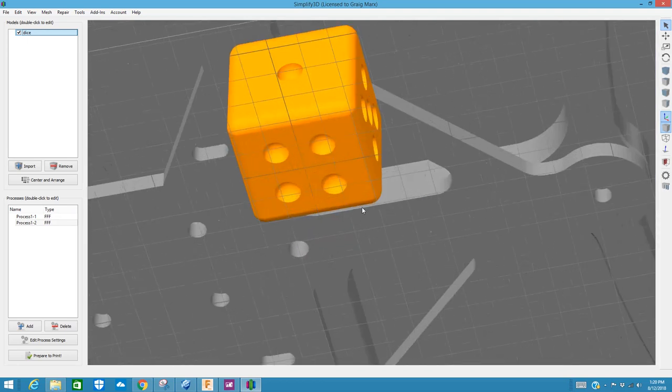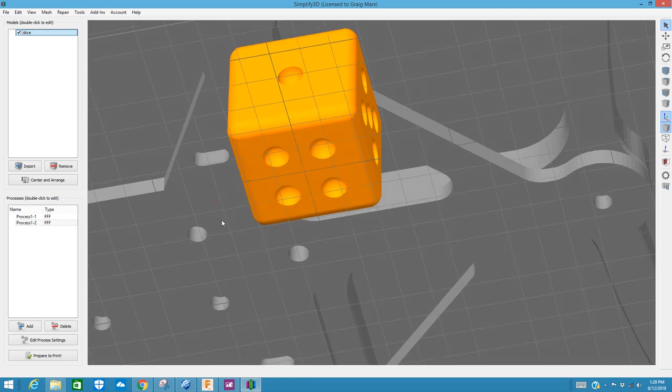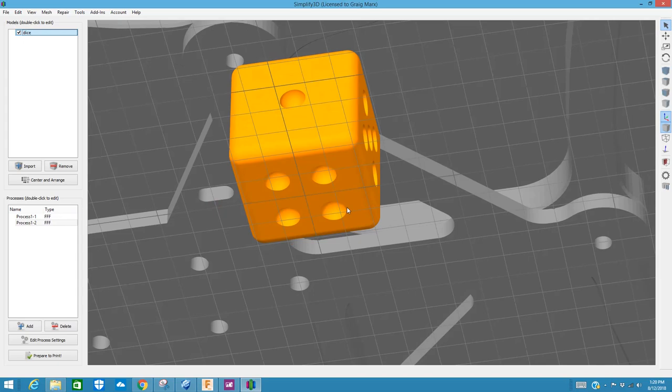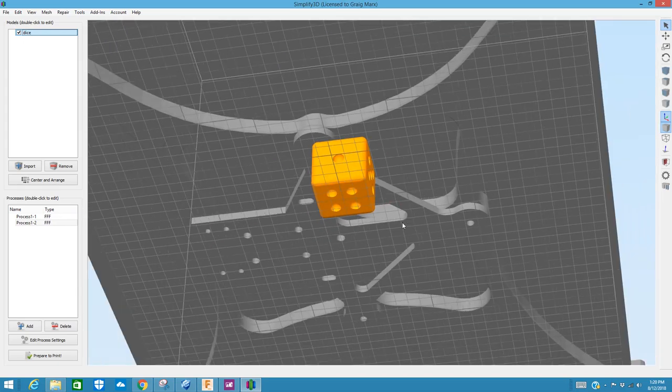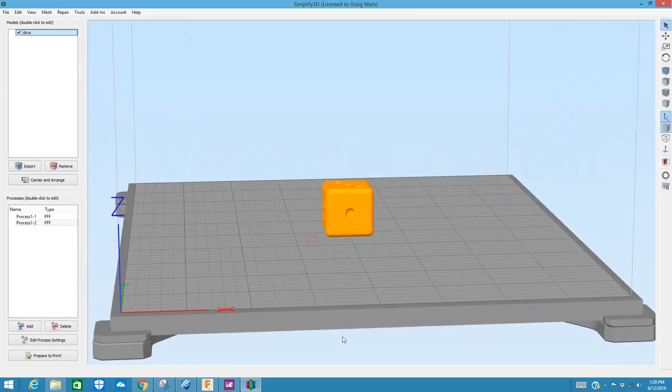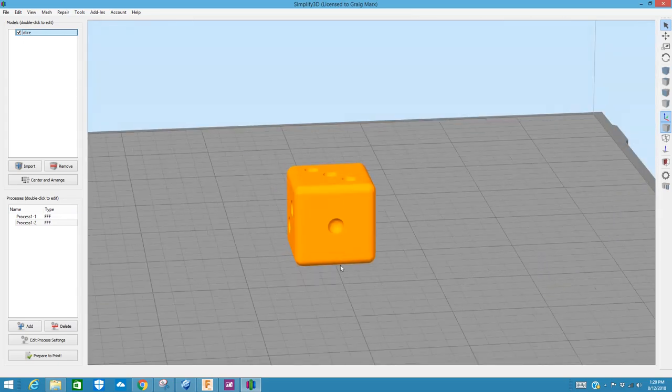And the reason you're going to get the number four is because our extra mass is up at the top. So when I roll it, that number three is going to orient itself down onto the floor or the table or whatever you're rolling these dice on. And you're going to see the number four.